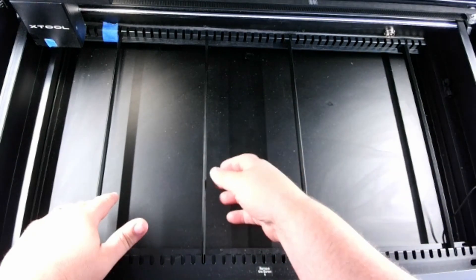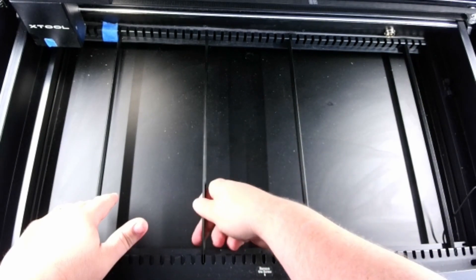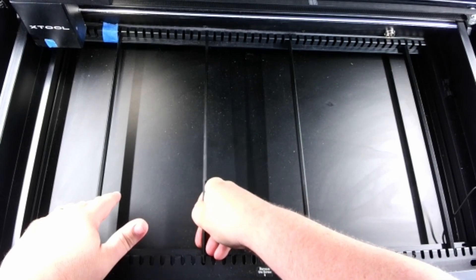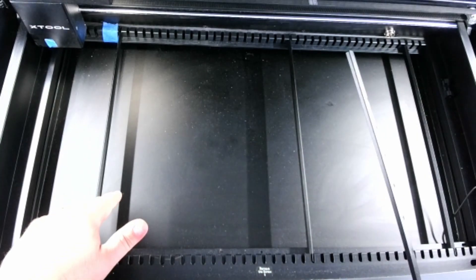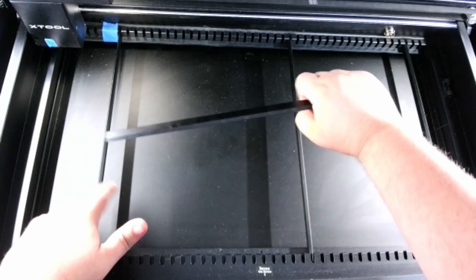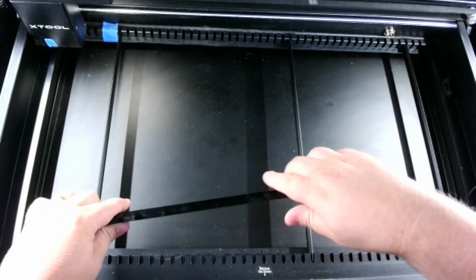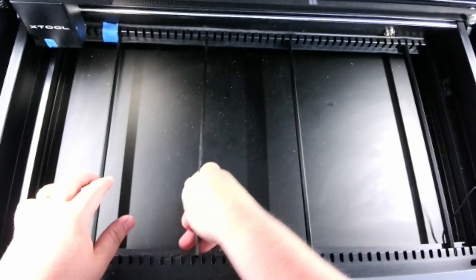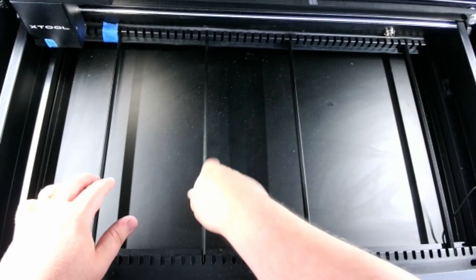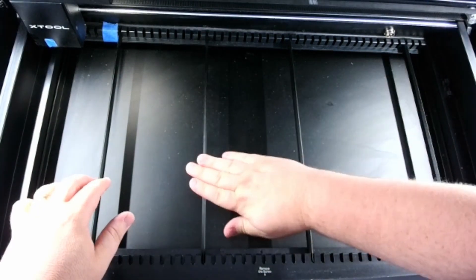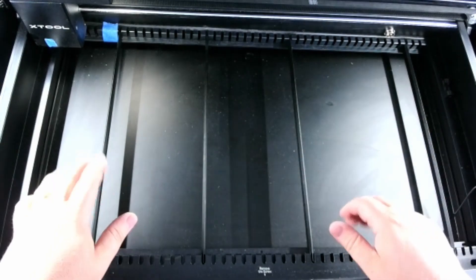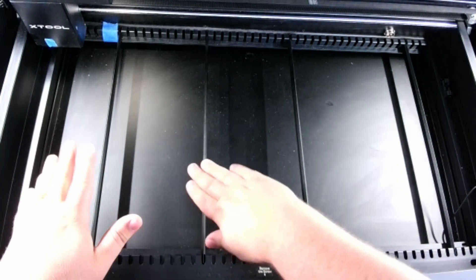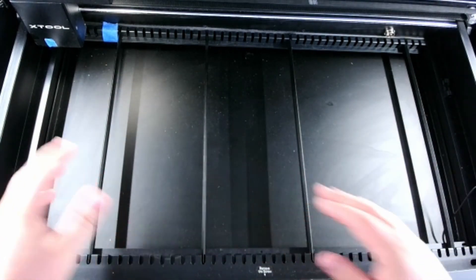So to remove a slat, you're going to gently pull up and take it out of the slot. To put it in, there's a bit of give on this side and you're going to push in and then push down. It's important to make sure that you push firmly down all the way so that you don't have any irregularity in the surface.